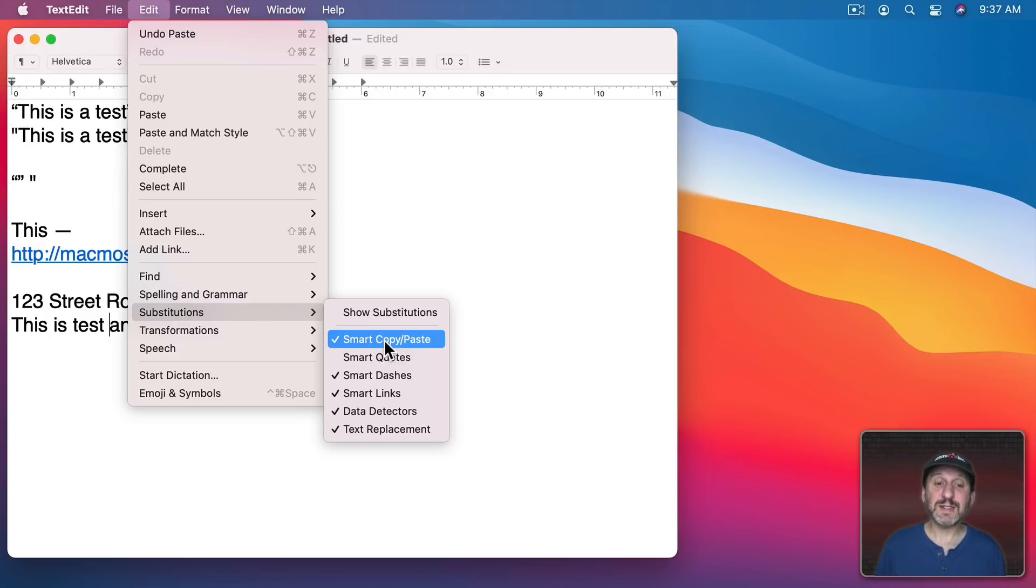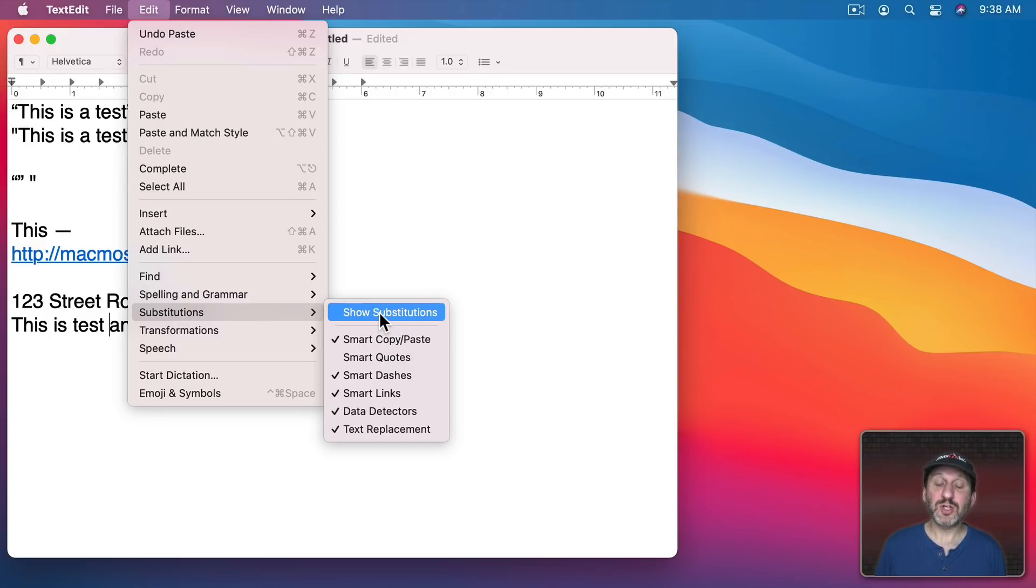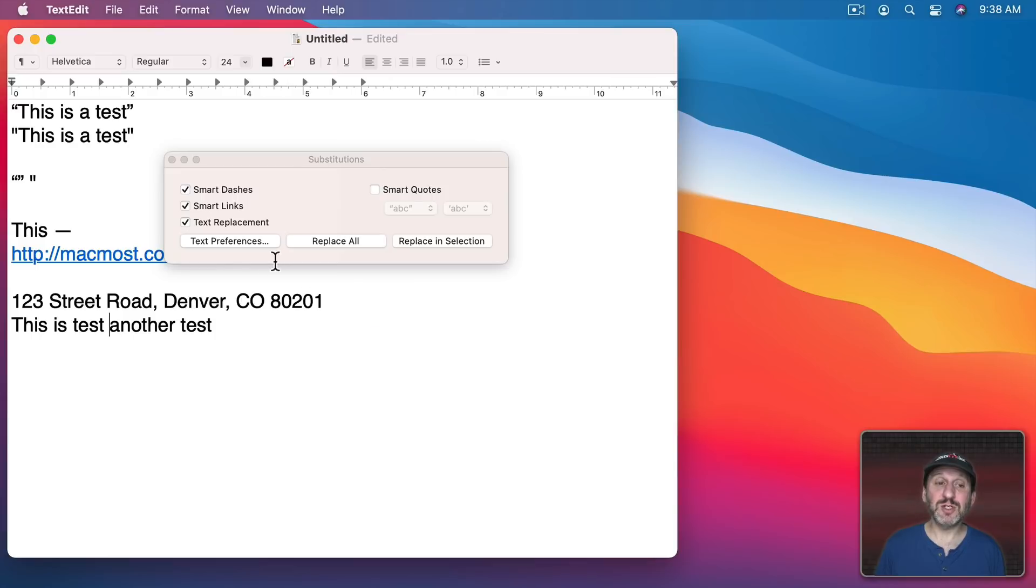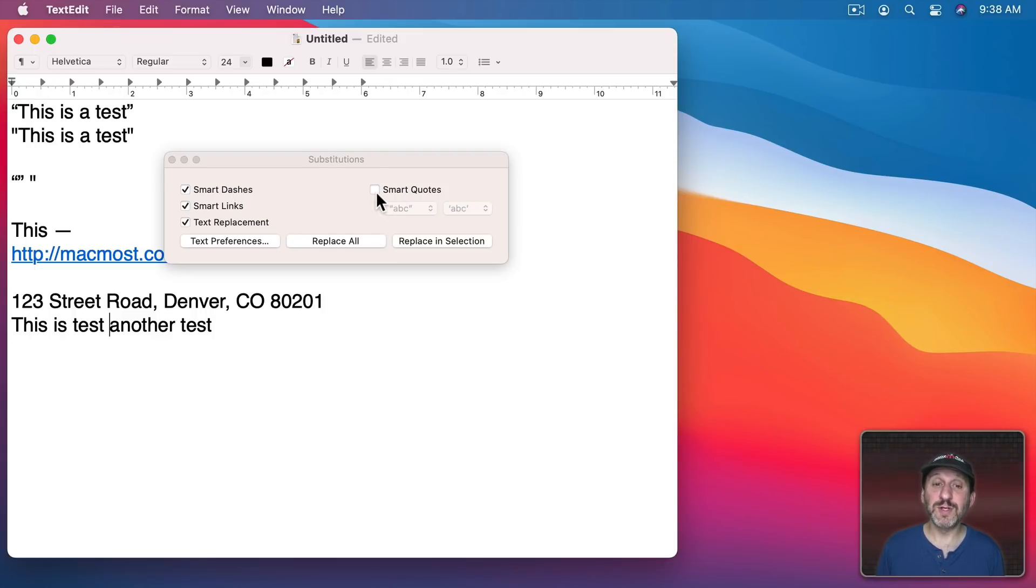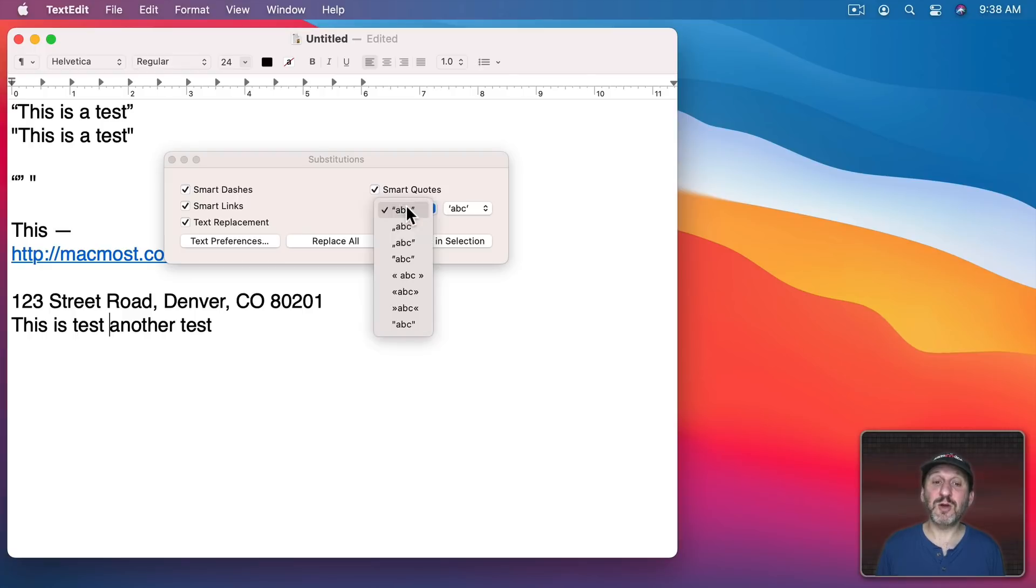Now in TextEdit you've got a couple other features I want to point out. If you go to Show Substitutions you have controls that give you some of the same things we saw in the menu there. You can turn on and off Smart Dashes, Links, Text Replacements, and Smart Quotes.